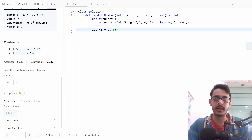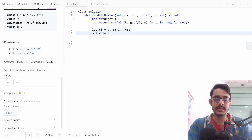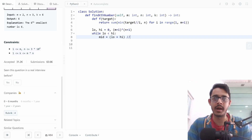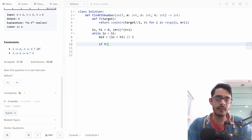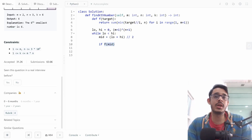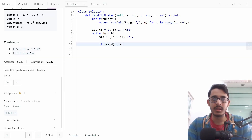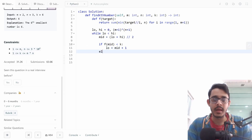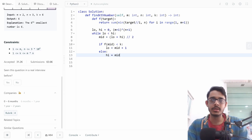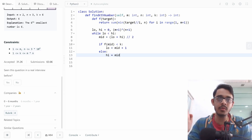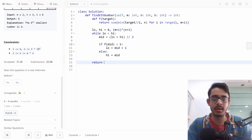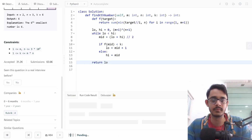For the binary search code, we set low=0 and high=(m+1)*(n+1). The loop condition is while low < high. We extract mid = (low + high) // 2. If count(mid) < k, meaning mid is undershooting, we set low = mid + 1. Otherwise we set high = mid. We keep narrowing down until low converges to the answer.